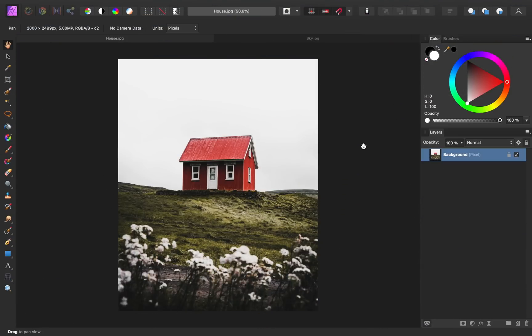If you'd like to follow along with me, I've left a download link for today's images in the video description. We're going to start off by removing the sky in this photo. Because this sky is dull and gray all throughout it, we can use the Flood Select tool to select the sky.